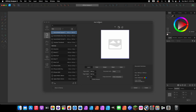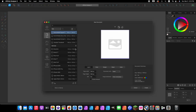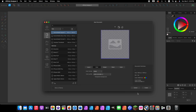First we're going to create a new document. If you don't have the new document screen, come up to File and press New. We want to create a social media square post, so click on that. We want the color of the document to have a transparent background, so click on transparent background and then press Create.